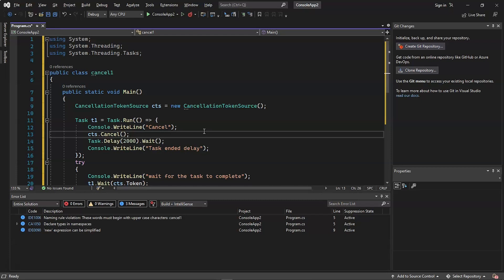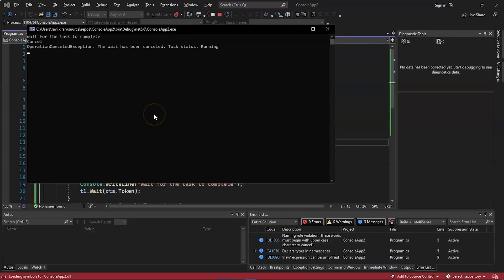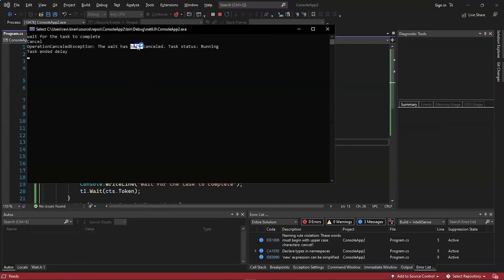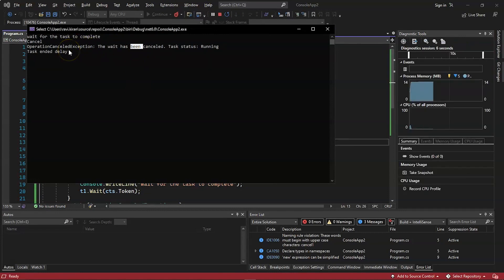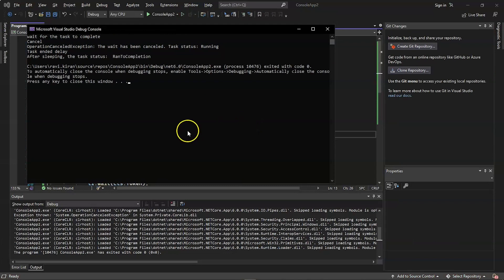As the example output demonstrates, the delay allows the task to complete in a run-to-completion state. The output shows: the wait has been cancelled, task is running, task ended, and the run-to-completion state exception has been thrown.